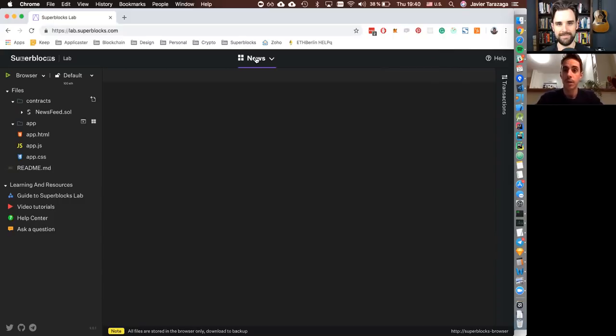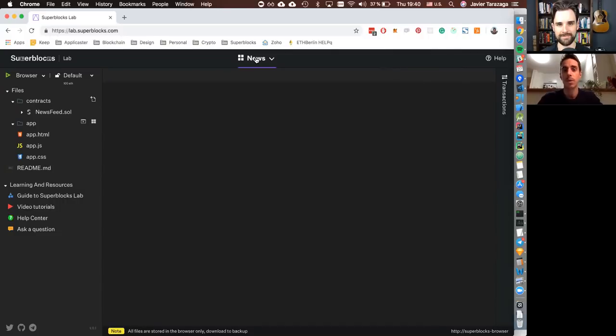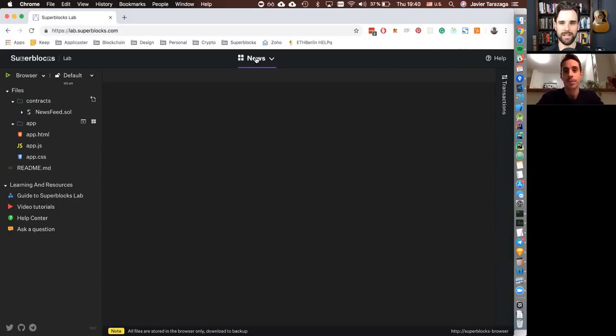And our first product that I mentioned to you is Superblocks Lab, as you already introduced, which is an online IDE to be able to get as easy as possible into the space and remove a lot of the complexity that exists to be able to actually start doing your first steps and get into the space. Awesome. Very cool.